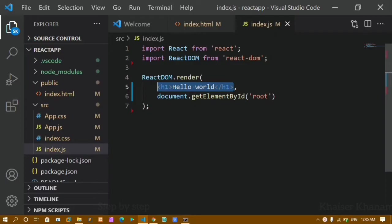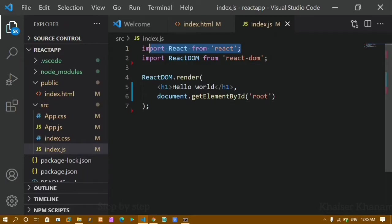This code which is looking like HTML — it is actually not HTML, it is called JSX. When you are using JSX elements, you have to import the React module and React must be in scope when we are using JSX elements. This is the output we got last time: Hello World.